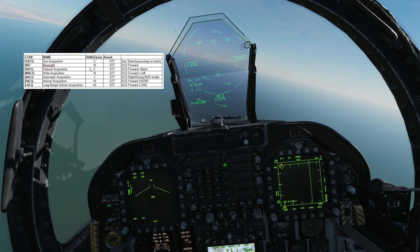We have plenty of functionality in this aircraft for ACM — seven modes that we can use. First, GACQ, gun acquisition mode, has a range of up to five nautical miles. If the target is at six miles or beyond, it will not be able to pick him up. The resultant radar lock for all of these is going to be a single target track. We get into GACQ by selecting the gun, assuming we don't already have a target track.